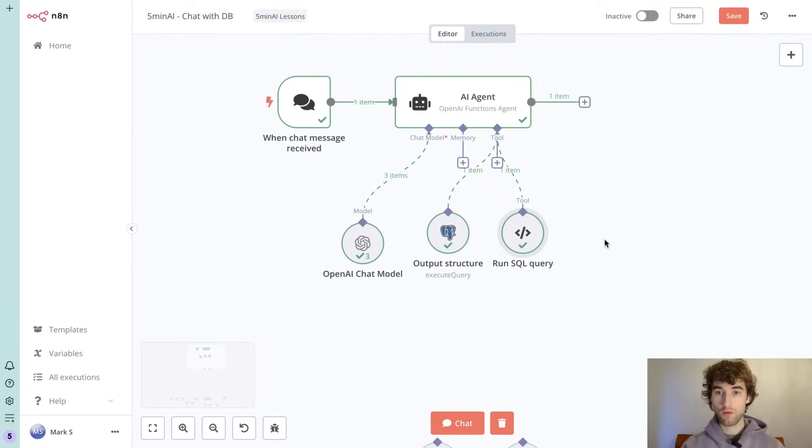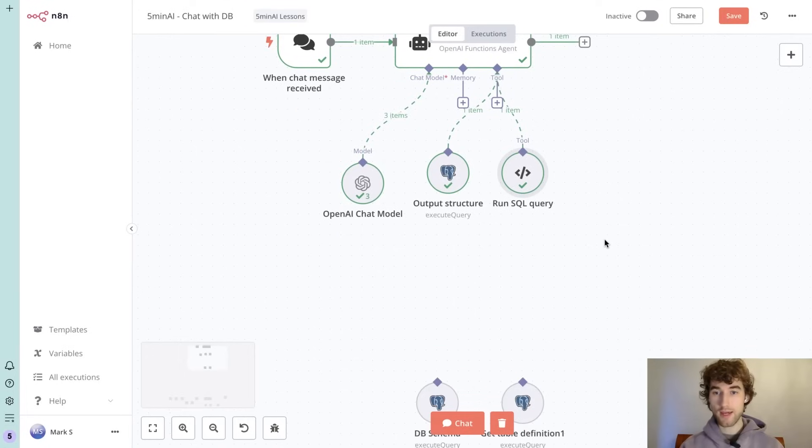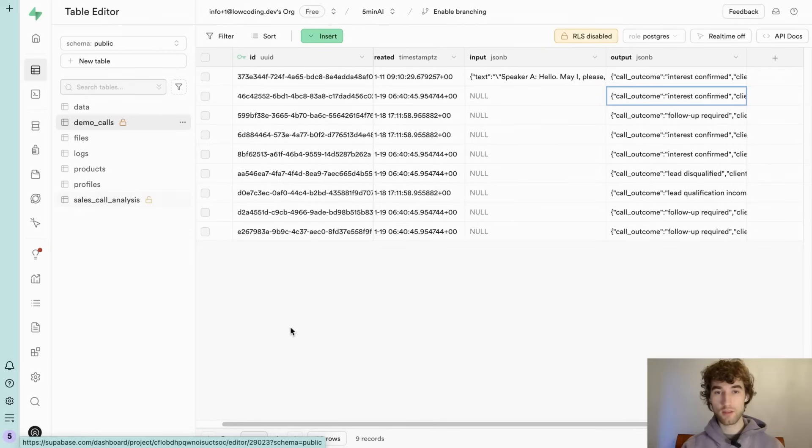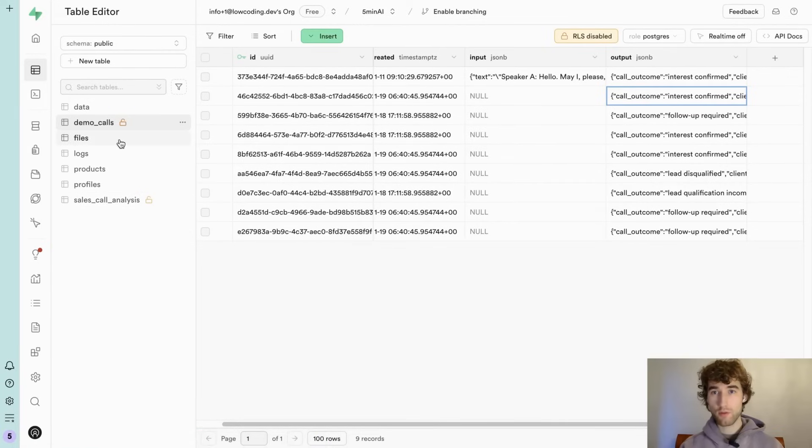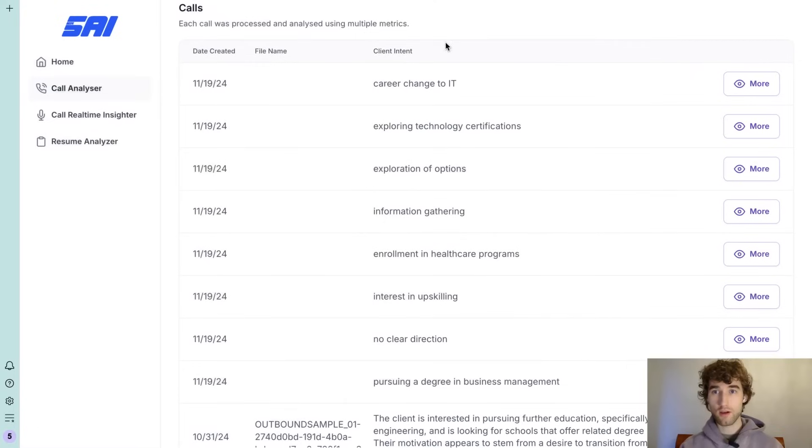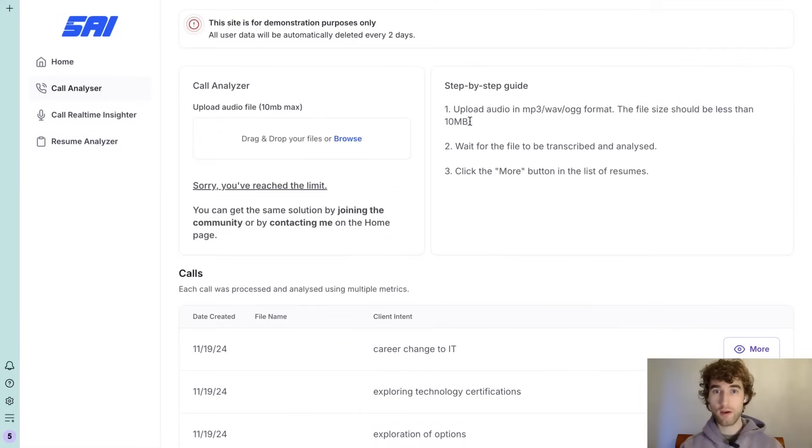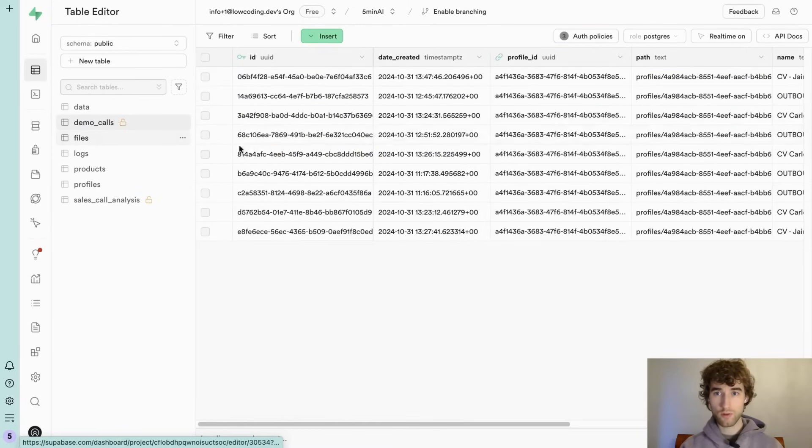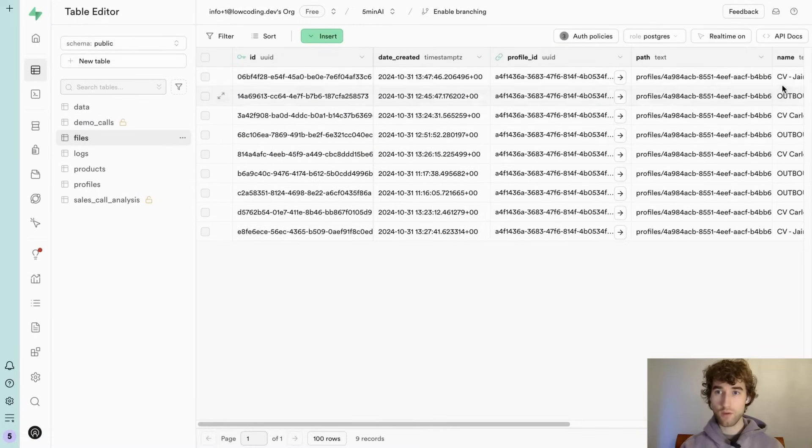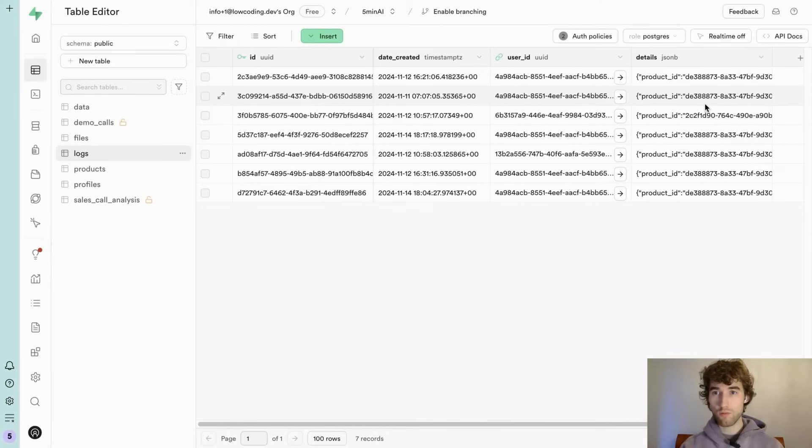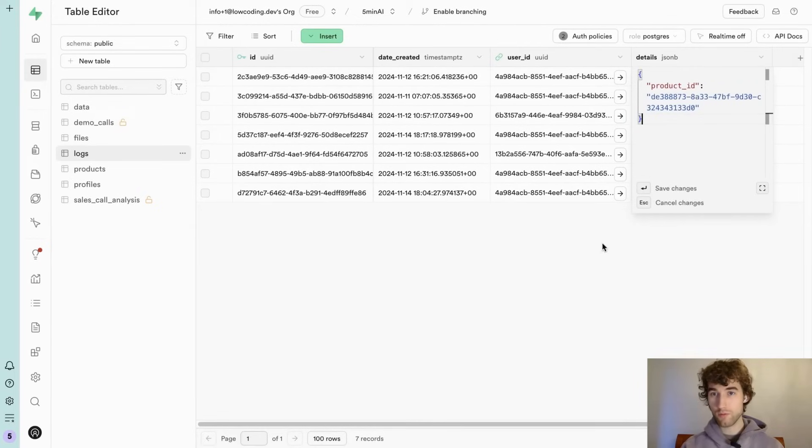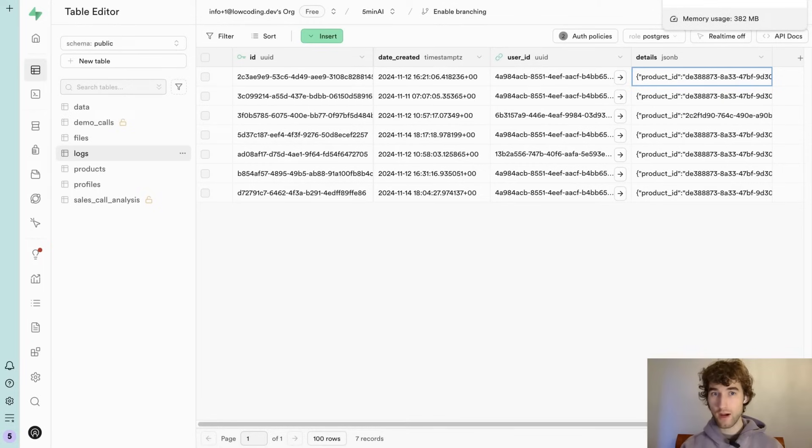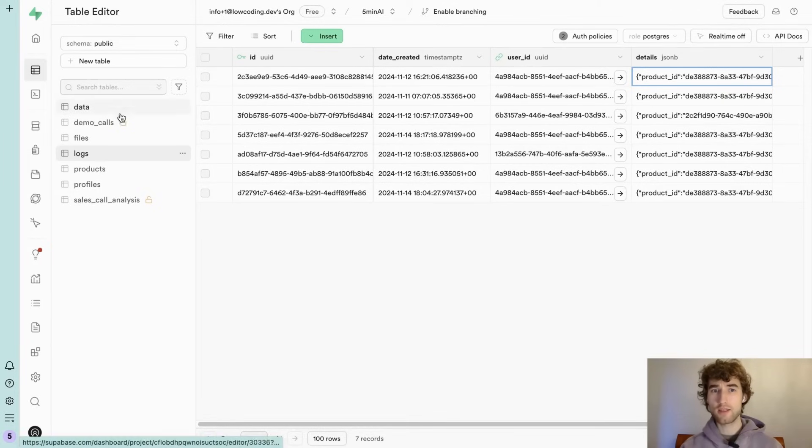Nice. So the next step, we want to have access to all data in the database. For example, this database is database for my product. So we have files here, calls that were uploaded. We have number of files, names of files, also we have logs, what type of product was used by users.